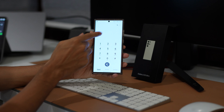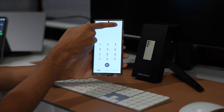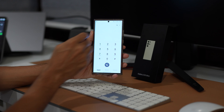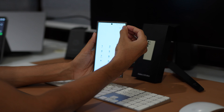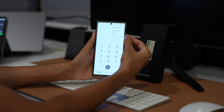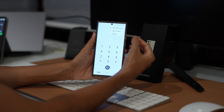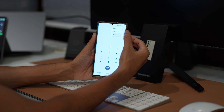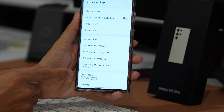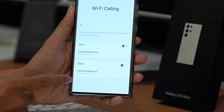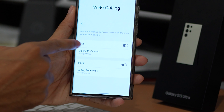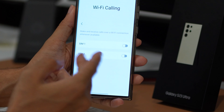Try making a call to see if this method has fixed the call dropping issue on your Samsung Galaxy device. If it didn't, we have more methods for you to try out. Let's move on to the next one.